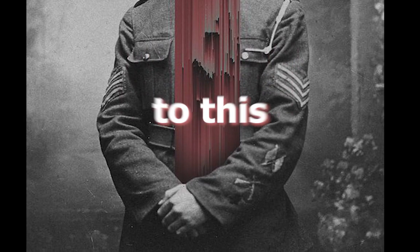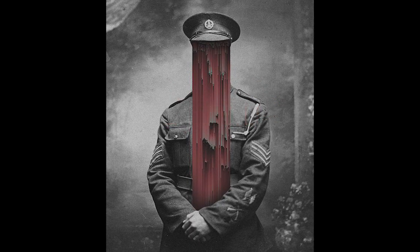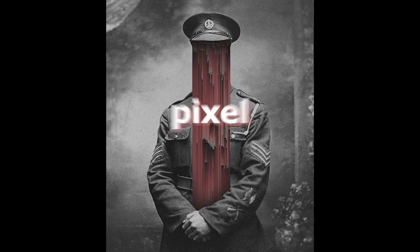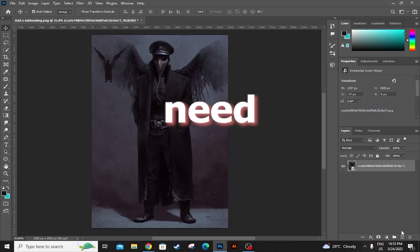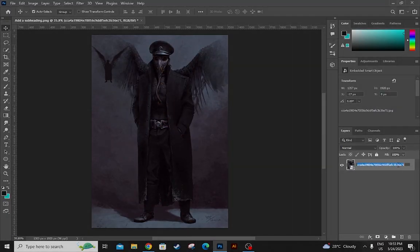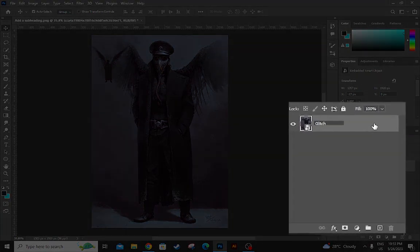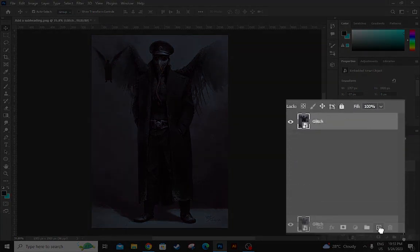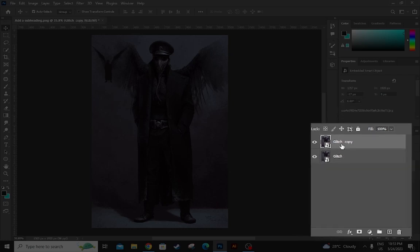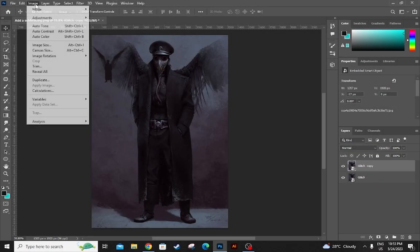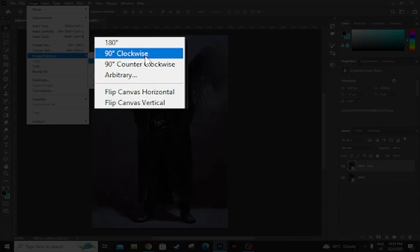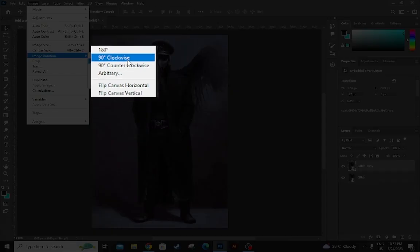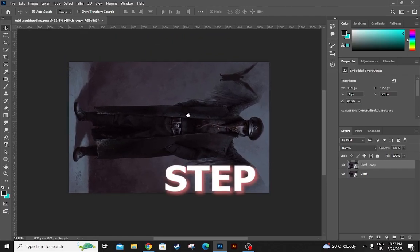Welcome everyone to this video where I'll show you how to make this pixel sorting effect in Photoshop. First you need a photo, then duplicate the layer and click on the first layer. Then go to image and image rotation clockwise. Now you can rotate the photo. Let's go to the second step.